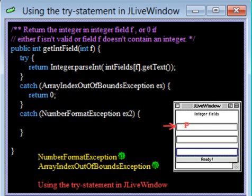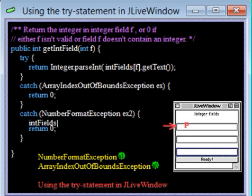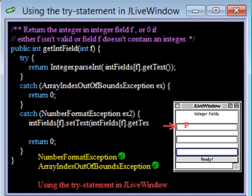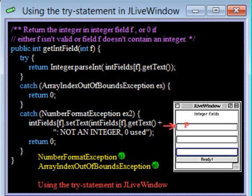According to the specification of the method, 0 should be returned in case F is out of range. But we should also alert the user to the fact that 0 will be used. And we have taken care of the second kind of error.